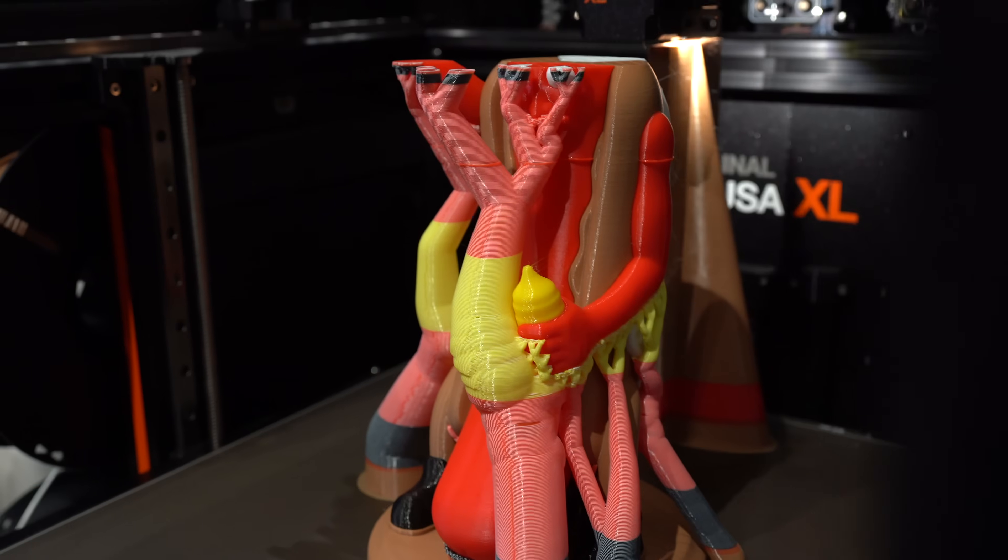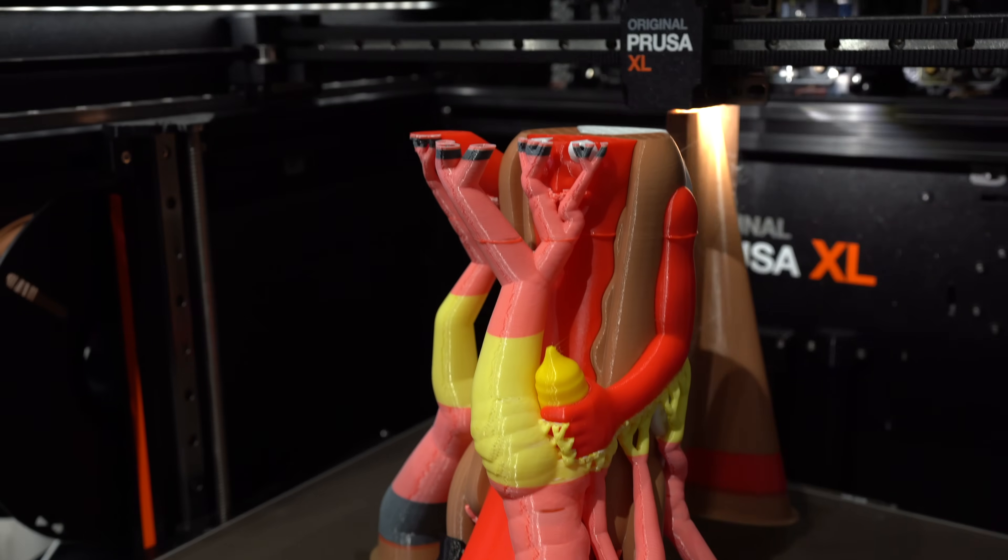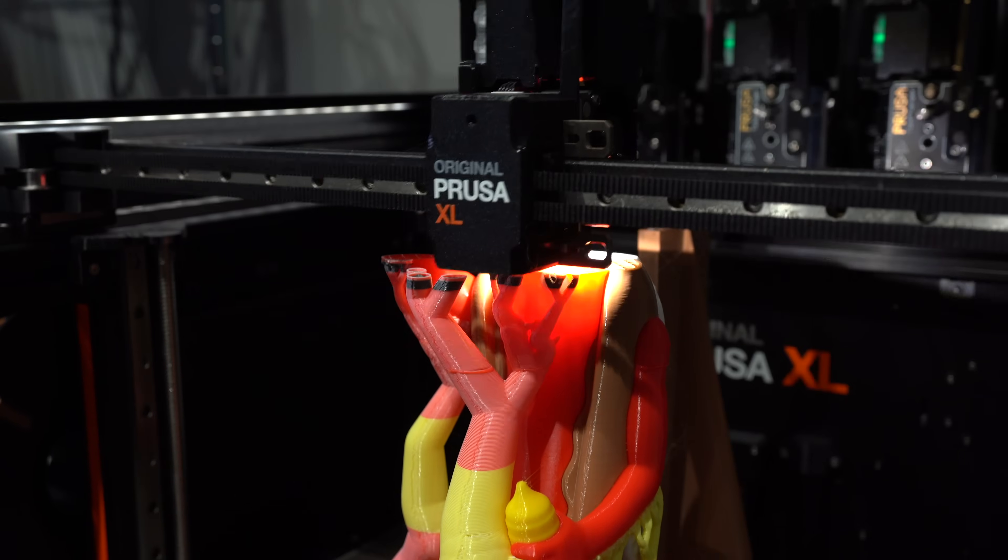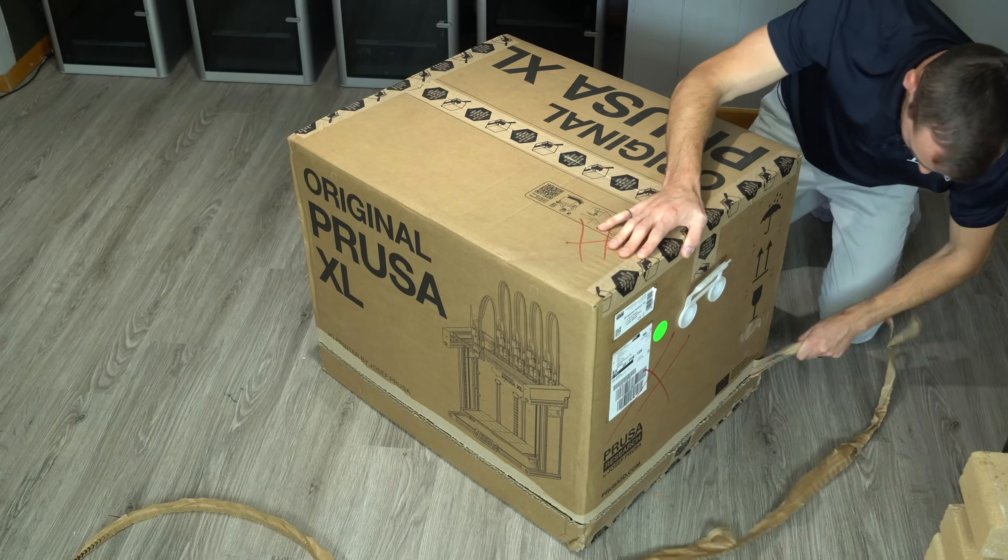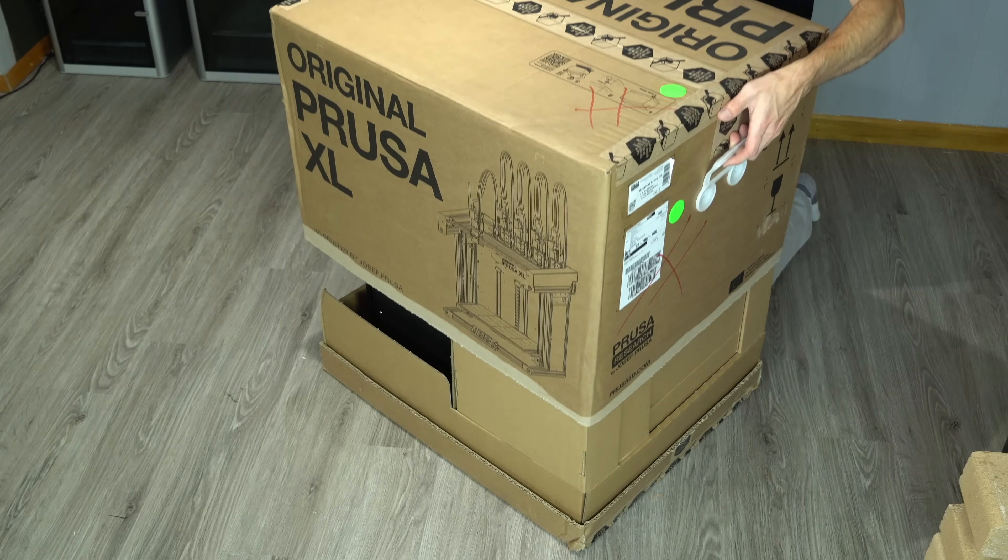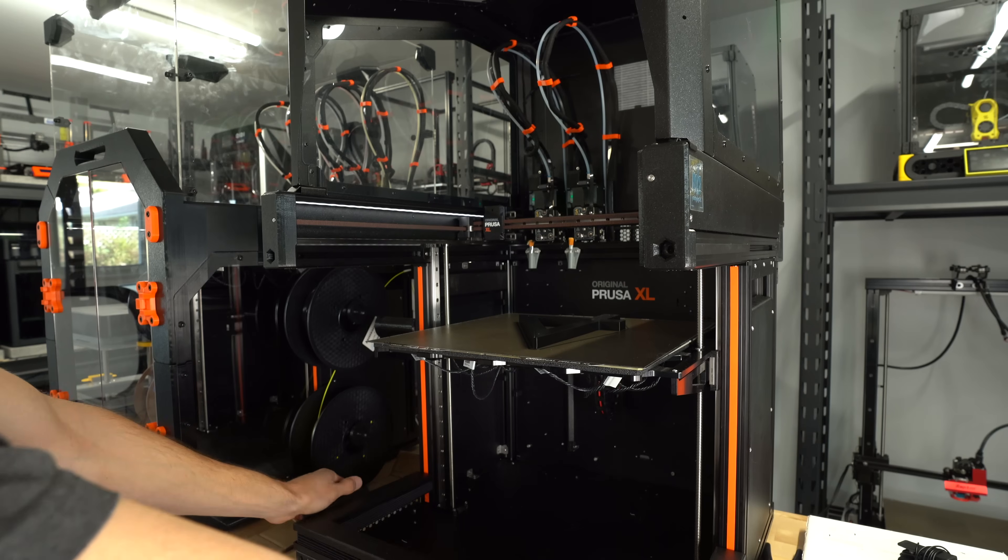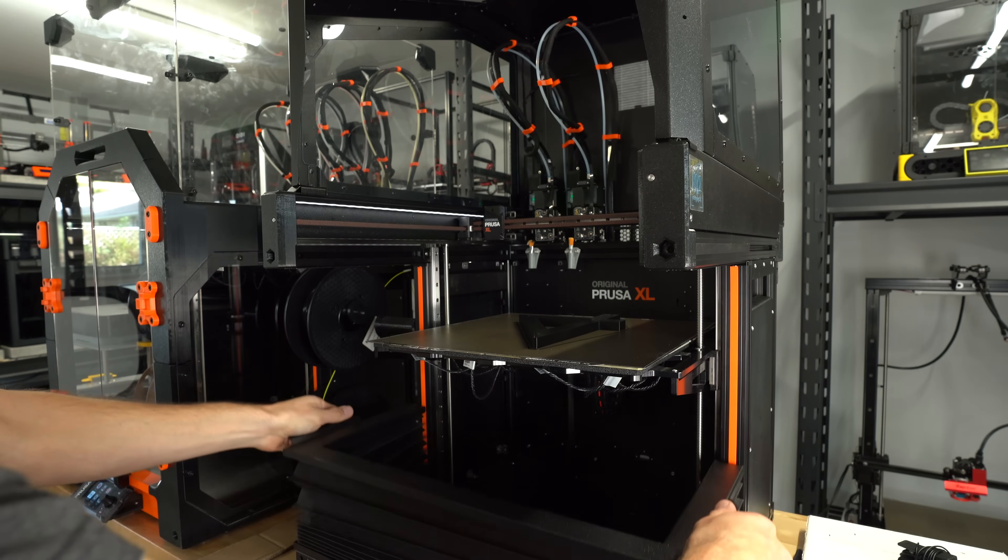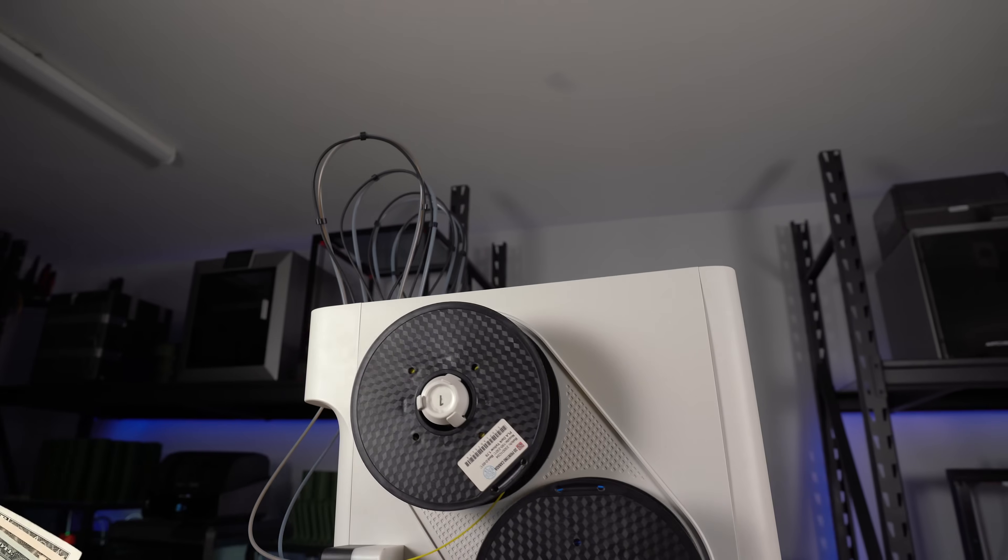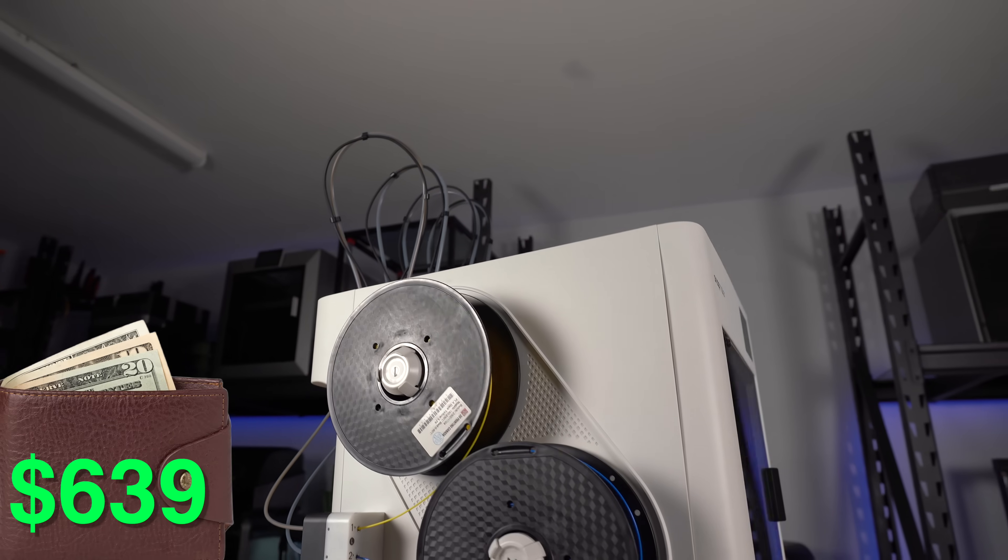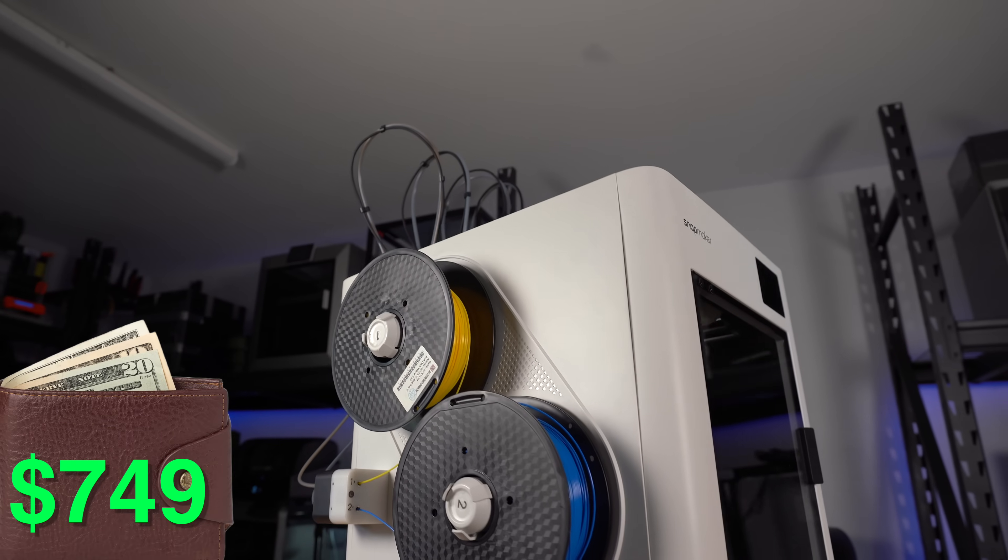But until now, it's come at a cost. A big cost. The Prusa XL with 5 tool heads will set you back $3,500, or $3,950 if you add the optional enclosure.